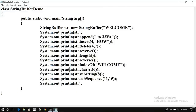Hope you understood all these methods. These are just a few methods — there are a number of methods available in the StringBuffer class. If you really understood my sessions, please like, share with your friends, and don't forget to subscribe to our channel. Thanks for watching. Thank you very much.